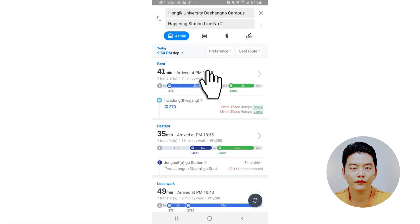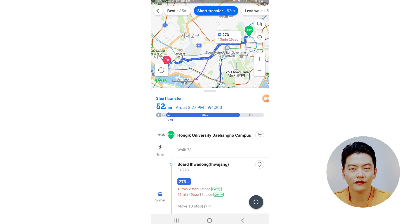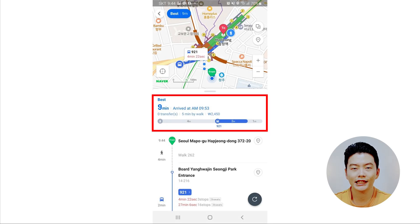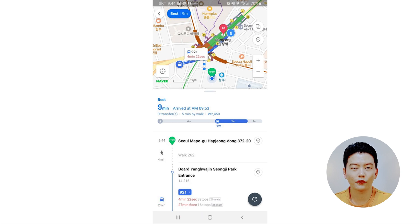When you tap on a route from the public transportation tab, it shows more detailed information on how to get to your destination and how long it will take. It shows the estimated bus and/or subway fare, approximate travel time, estimated arrival time, and how to get to the bus stop or subway station for departure. Inside the red circle, it also shows how much time is left until your transport arrives at your departure point.